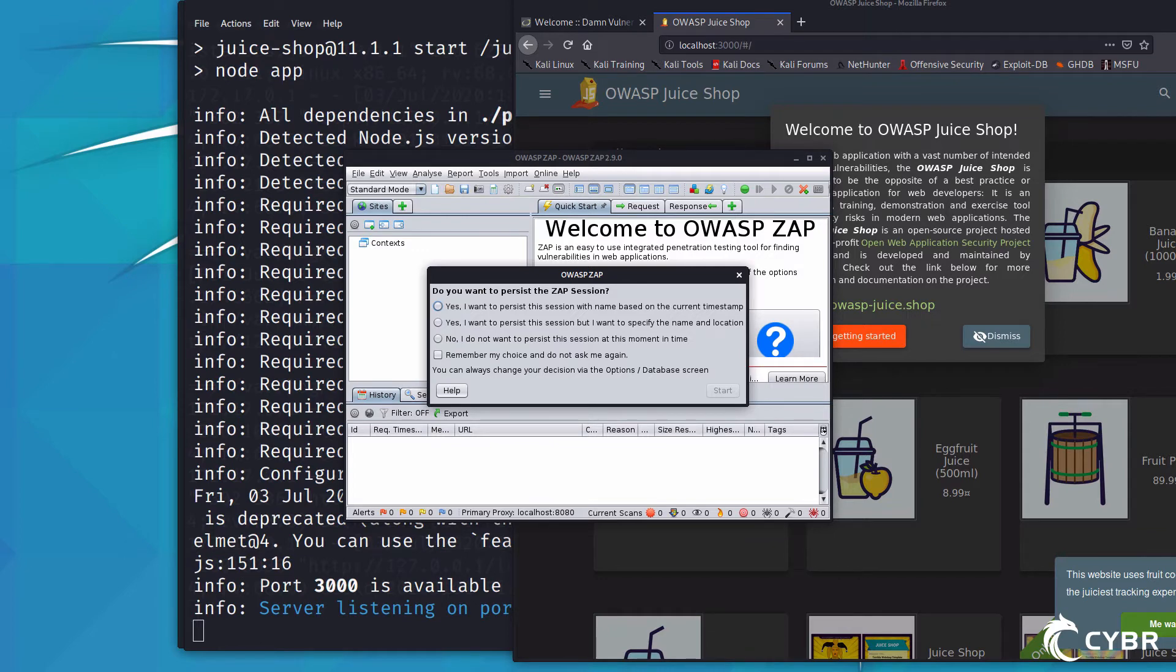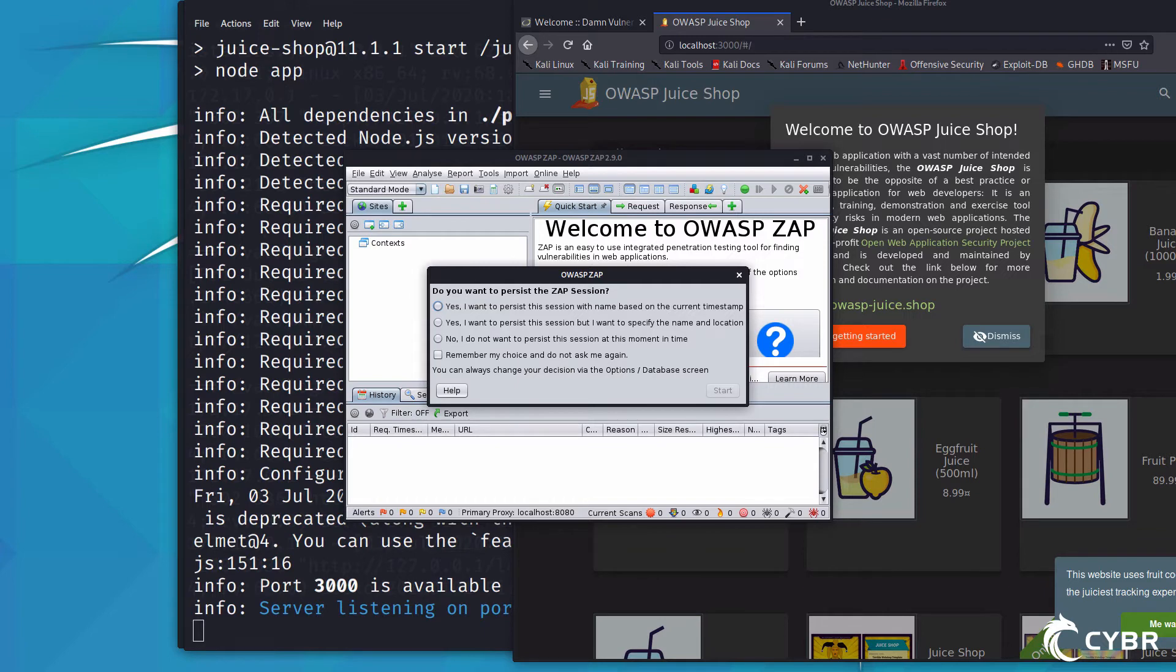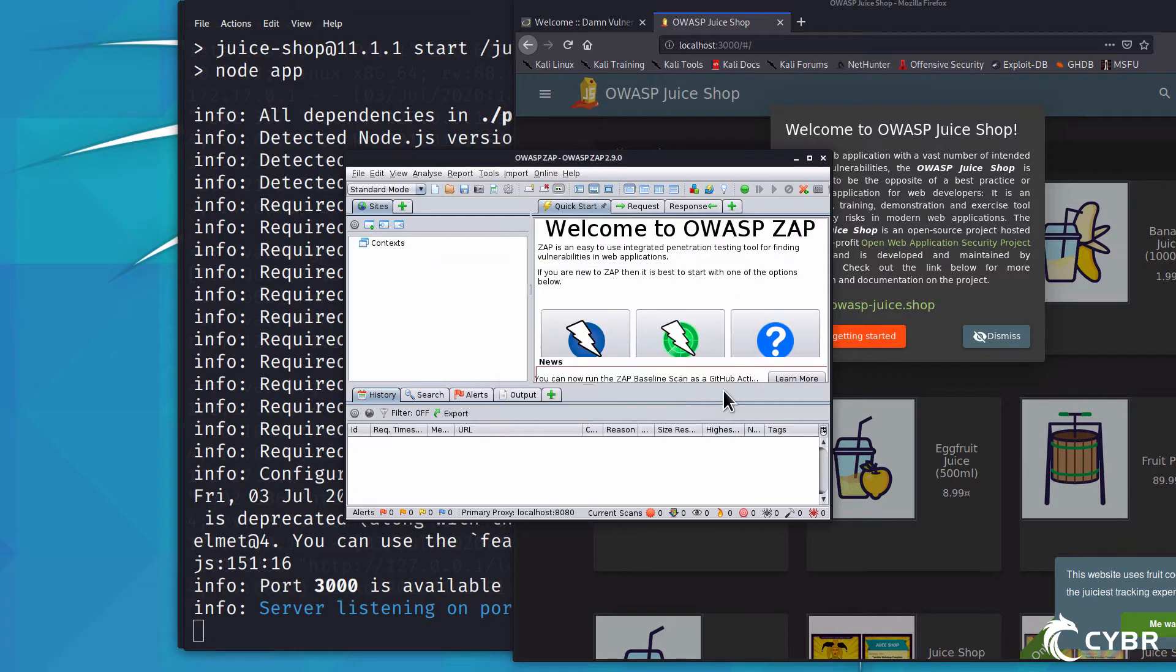The third and final option is if you do not want to persist this session, maybe because you're just exploring for the first time. And then finally, you can remember your choice so that OWASP ZAP does not ask you again. For this video, I will select yes, I want to persist the session with the name based on the current timestamp.